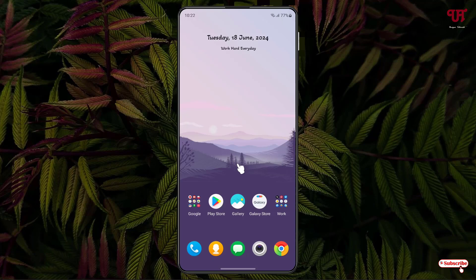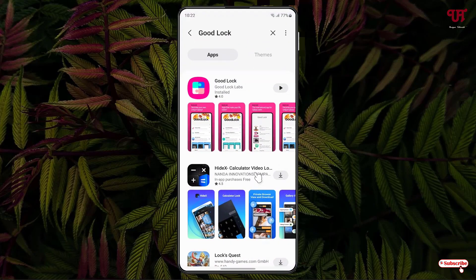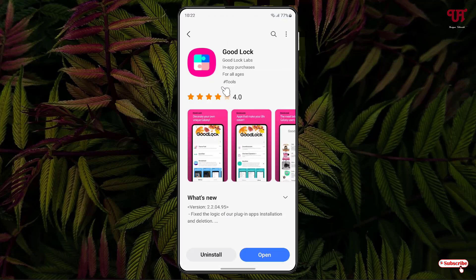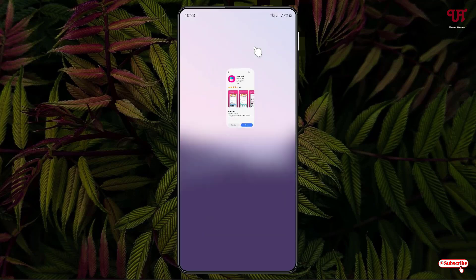Firstly, just open the Galaxy Store and search for an application called Good Lock. The first result in the list will be the application, so go ahead and download and install it. If Good Lock is not available for your respective Samsung smartphone, then just open the Play Store.